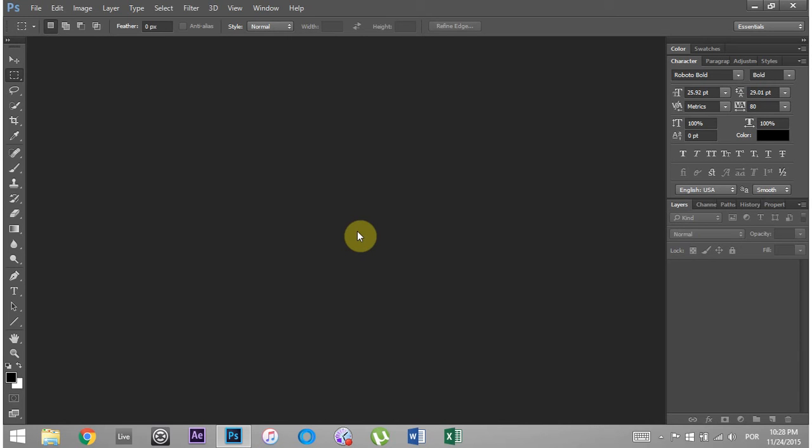What's up everybody, this is Joshua Casper and welcome to a Photoshop tutorial. I know that's not my normal thing, but today I'm going to show you how to make a GIF animation.